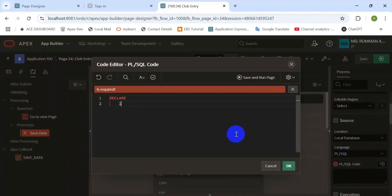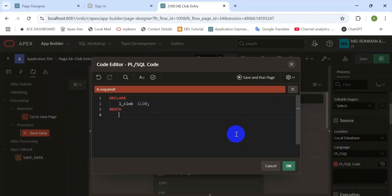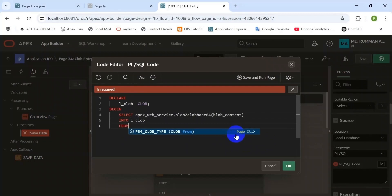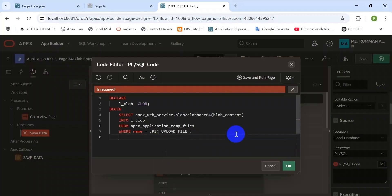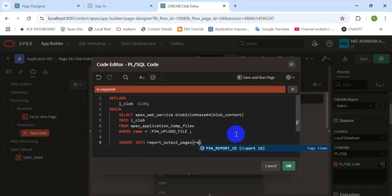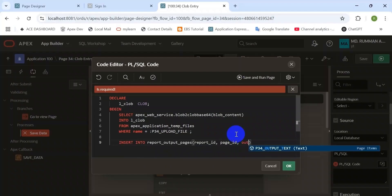Now we need to create a process to insert data from the file into the database. We will capture the file content from the APEX application temp files — the files we upload from the directory via the file browser item. Here the name equals that item which has been created. And then insert it into the table.